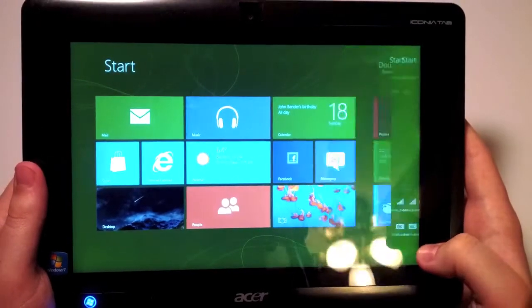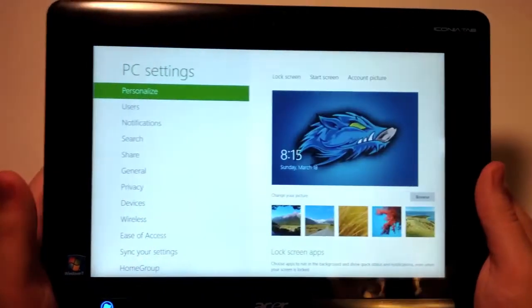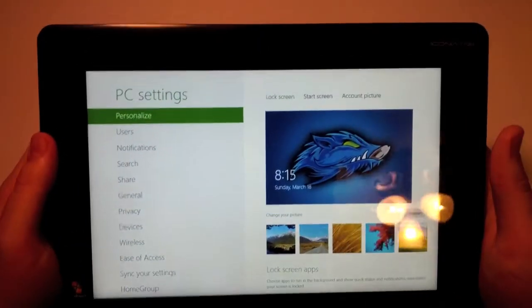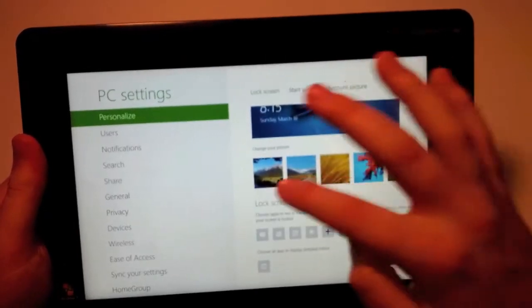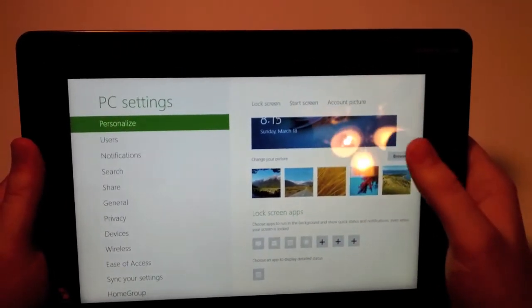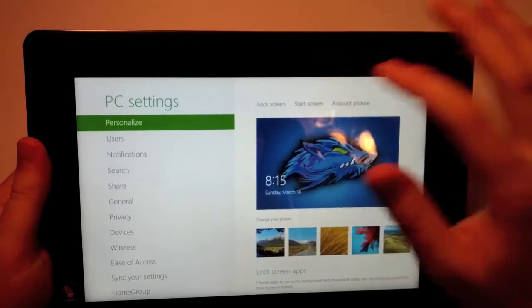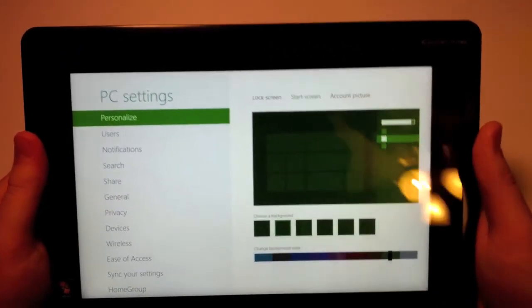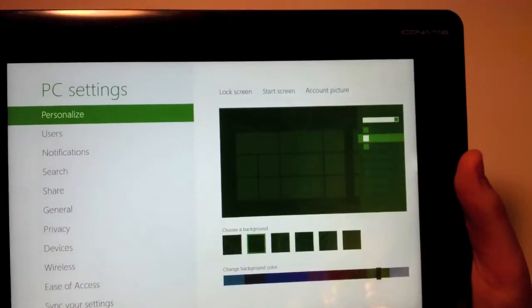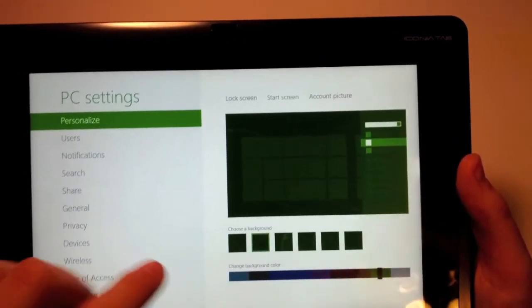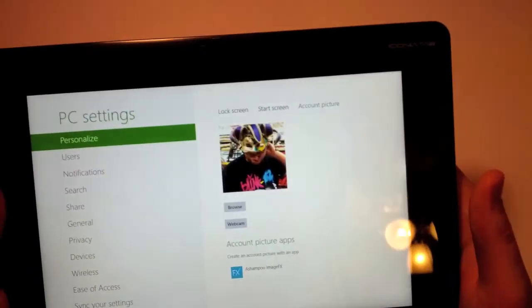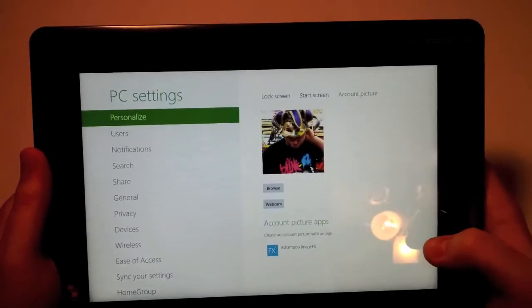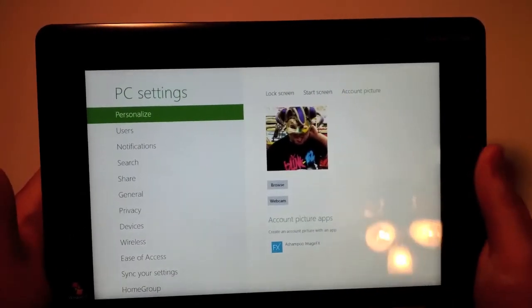In global settings, I can change my lock screen. I could choose a picture that they suggest or I could browse my pictures on my computer. I can change my start screen. It allows me to change the color theme, background, etc. And I could also change my account picture. I can use a webcam or I could browse pictures as well.